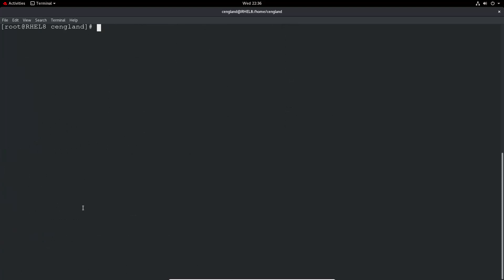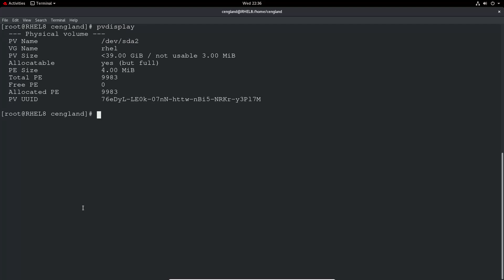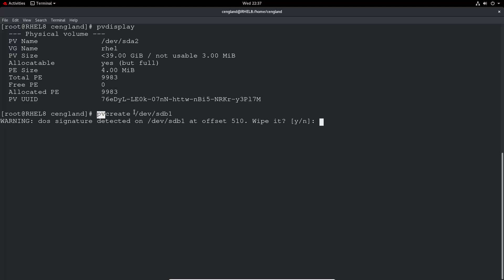So now to create the physical volume. If we do the PV display, we can see still there's no SDB entry here. So if we do a PV create, or physical volume create, and then we assign the physical volume we just created, SDB1.